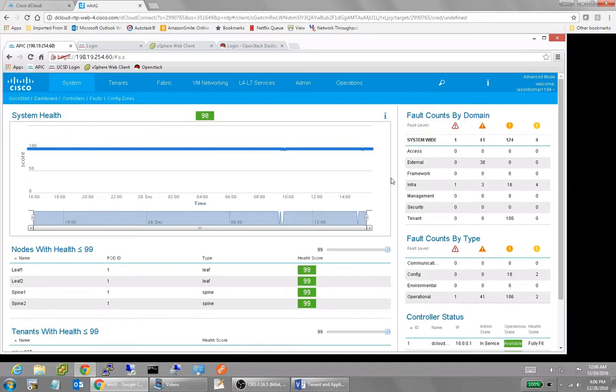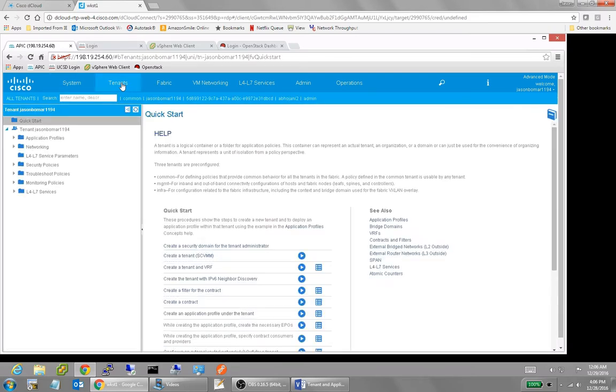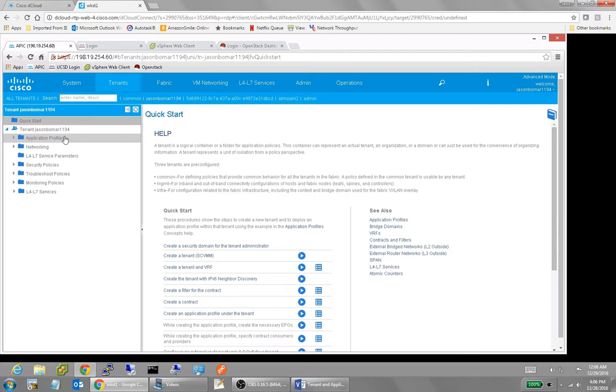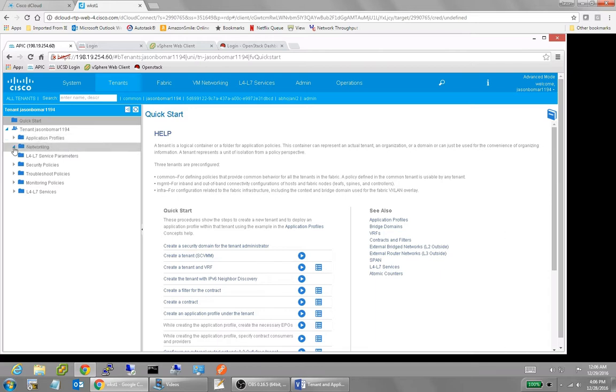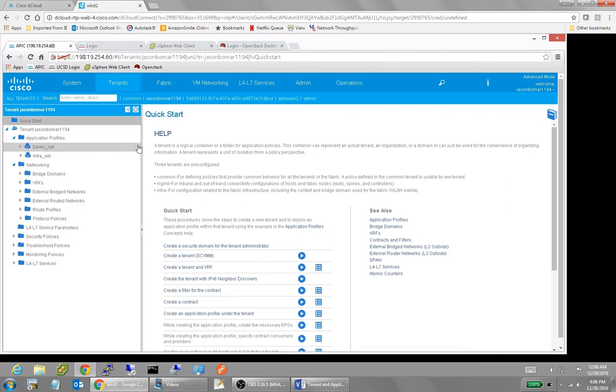From a configuration standpoint, we're in our APIC here. We would just come into tenants. I'm in a slightly different system today. This is a shared lab environment. I didn't name this tenant, Jason Bomar 1194. It was created for me through a script. So normally when you create a tenant, you create it under your own naming convention. And we've already talked about naming conventions.